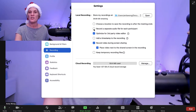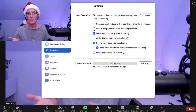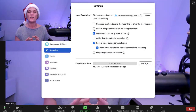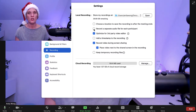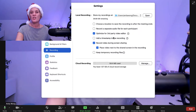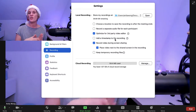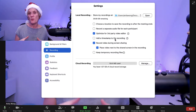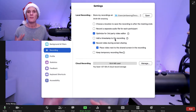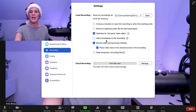Record a separate audio file for each participant — this is useful if you're interviewing people in your pre-recorded video, as you'll get two separate audio files. This is really good if you want to start thinking about doing podcasts in the future. Add a timestamp to your recording — I would say you wouldn't want to do this, because you want your videos to be timeless. Adding a timestamp actually ages your videos.